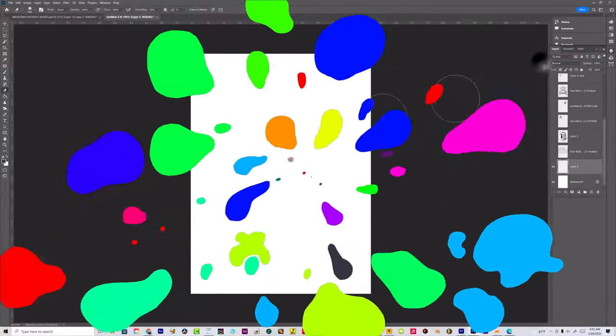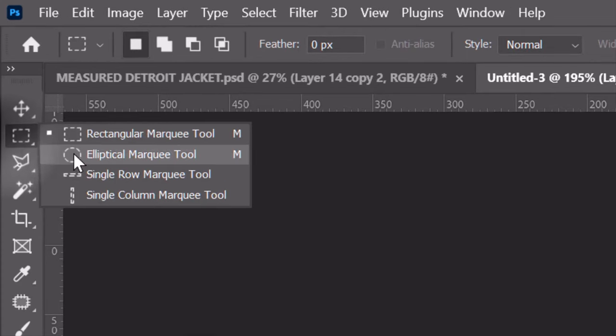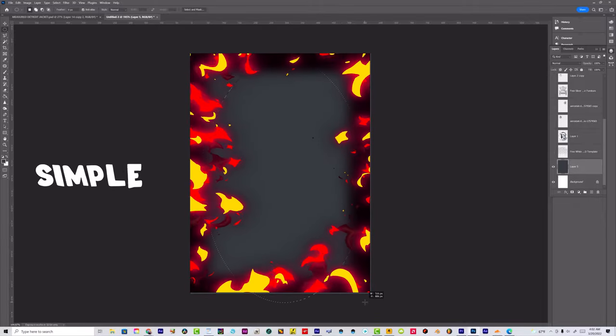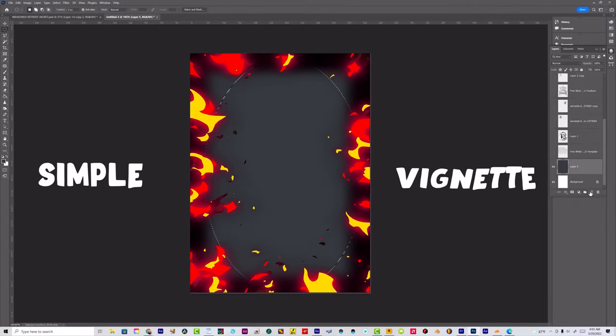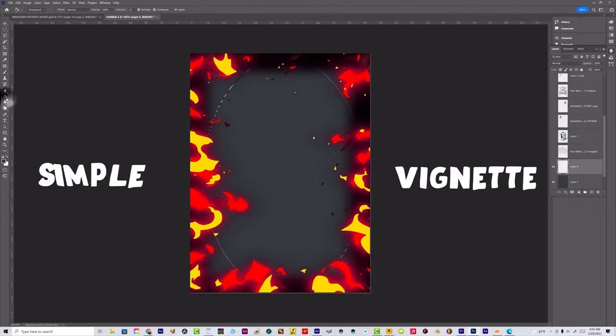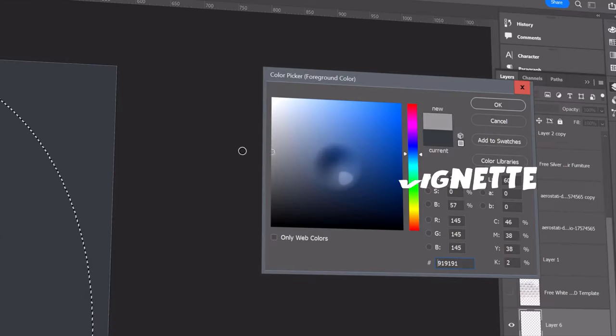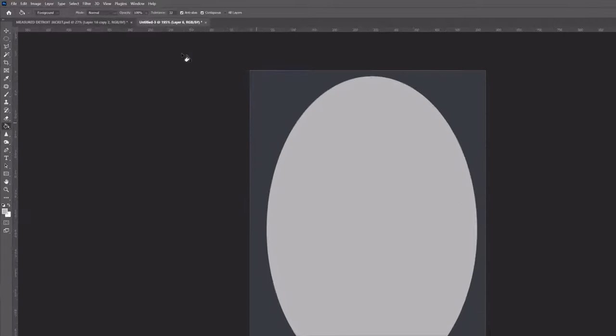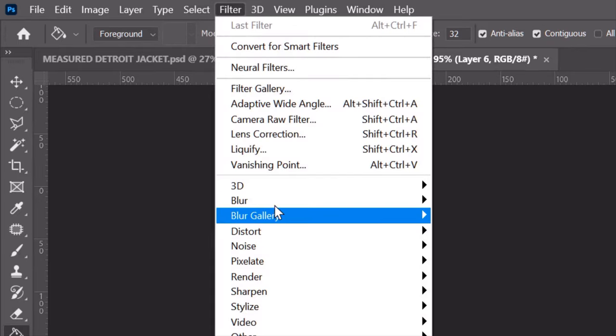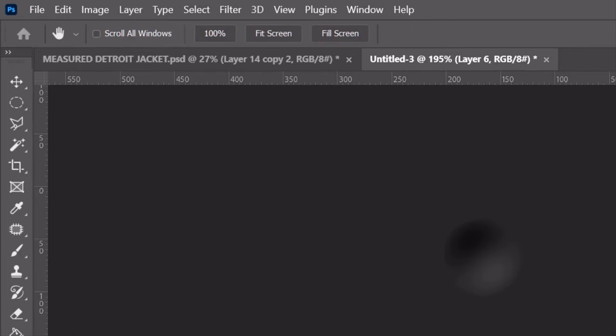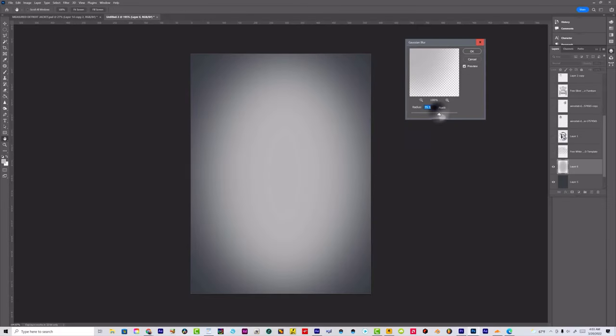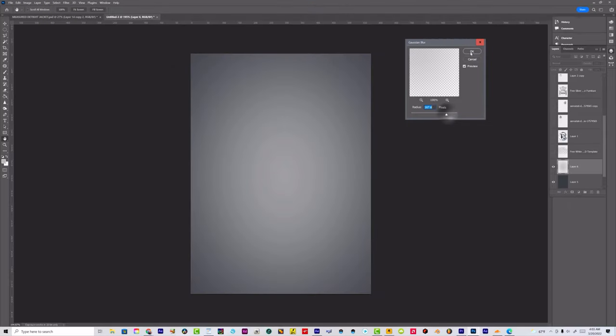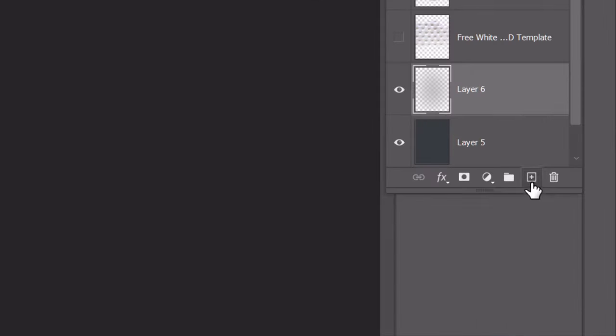Now one thing that we didn't do is add the background. Let's go ahead and add the background layer. All that's going to be is a simple vignette. To make a simple vignette, you make the background layer completely gray, dark gray. Then you add another layer, you make that lighter gray, and then you put a Gaussian blur on it.